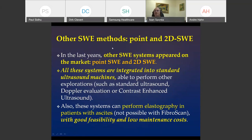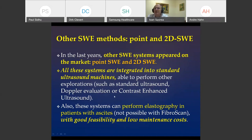Two other shear wave elastography modalities are point shear wave elastography and 2D shear wave elastography. These methods are implemented in standard ultrasound machines, allowing use of the same machine for Doppler, contrast-enhanced ultrasound, and other investigations — not only elastography. These systems also permit evaluation of patients with ascites, which was not possible with FibroScan.